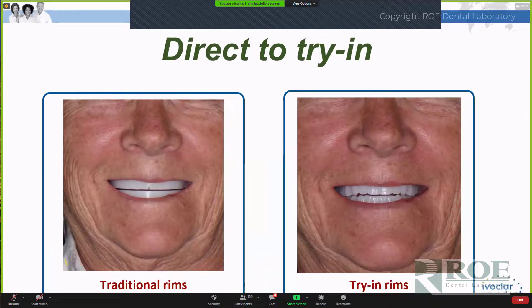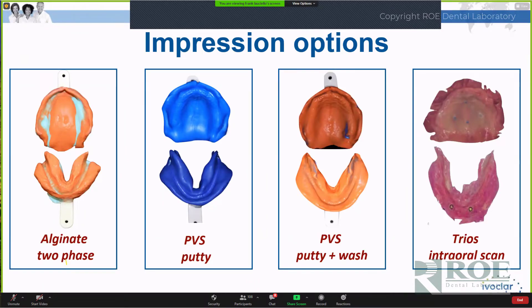Other than the traditional wax rim stage workflow, in the digital process starting from scratch - unless you're going to do specialized rims for Gothic arch tracing, which is academically interesting but not a practical procedure - we pretty much ignore the rim stage. Impressions are your interpretation: we could use alginate impressions, putty impressions to start with, or refine putty impressions by taking a wash impression, kind of like the beside impression technique. You could turn these into final impressions, or you could do a Trios intraoral scan instead of impressions. This is up to the decision of the clinician.